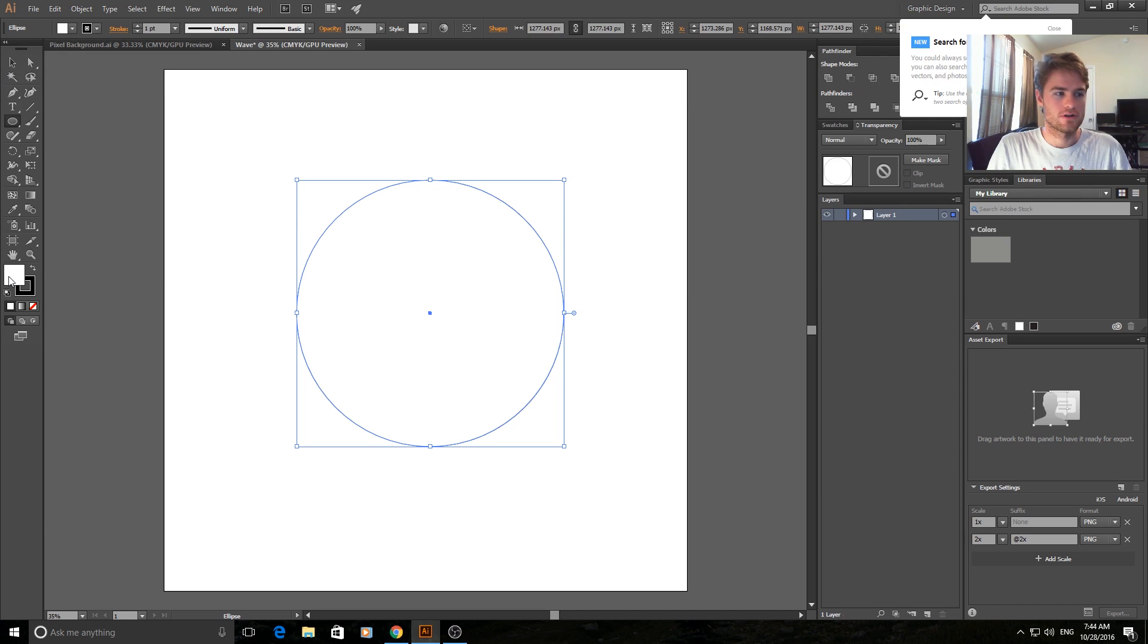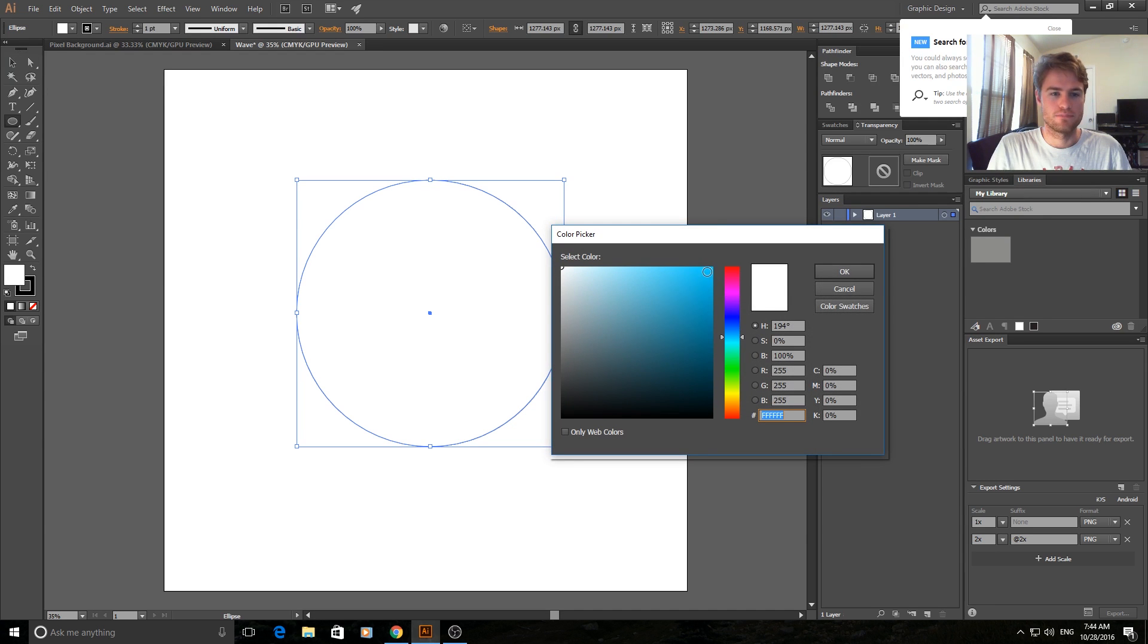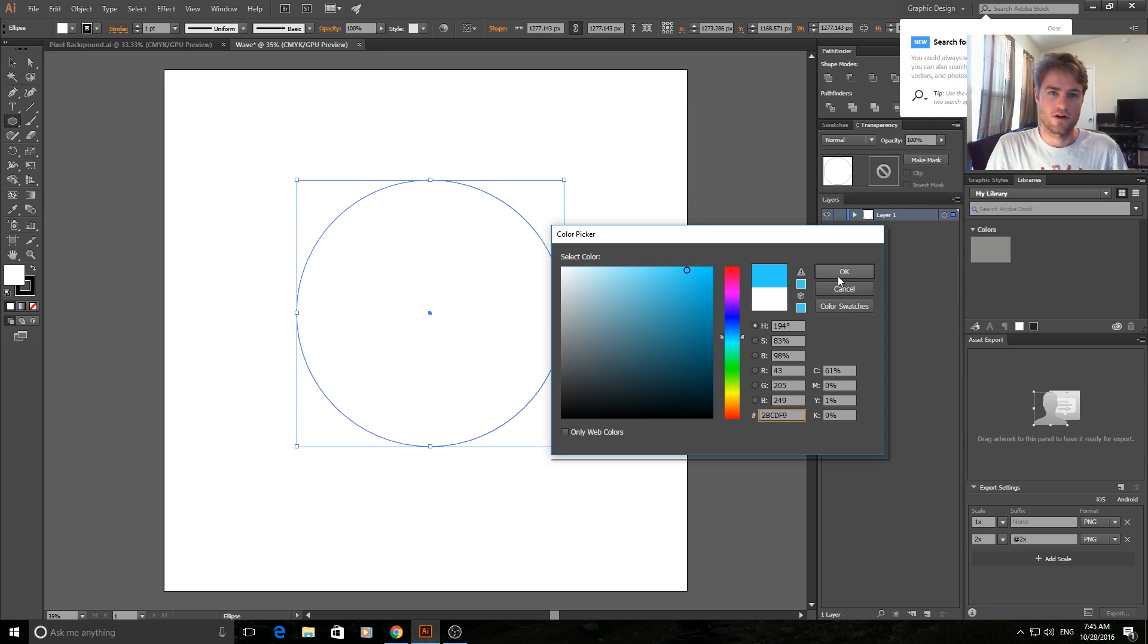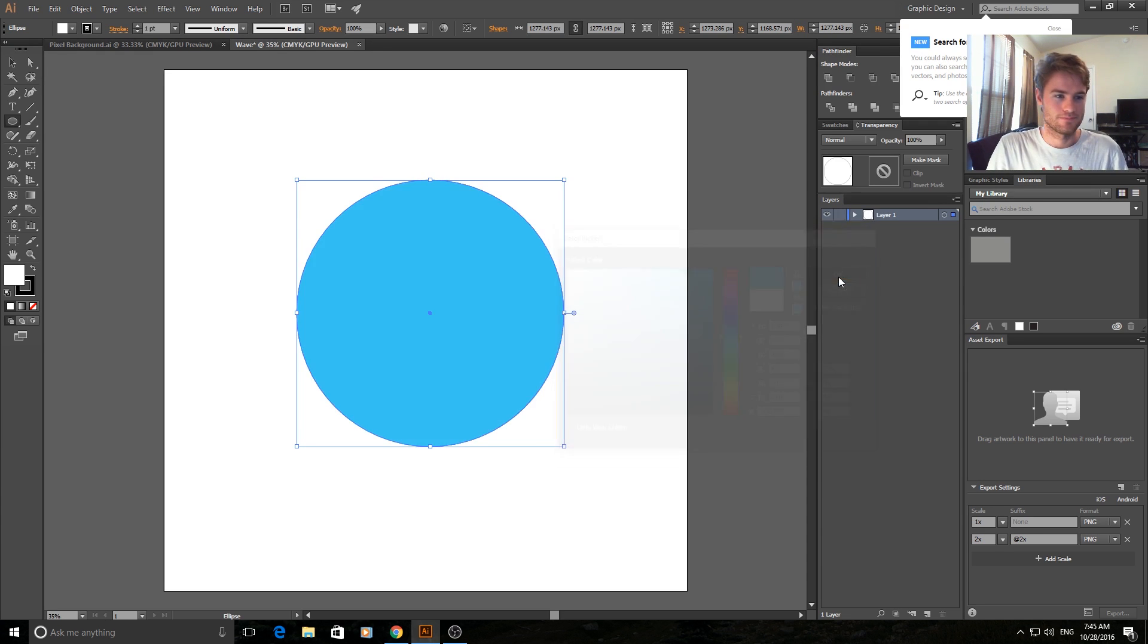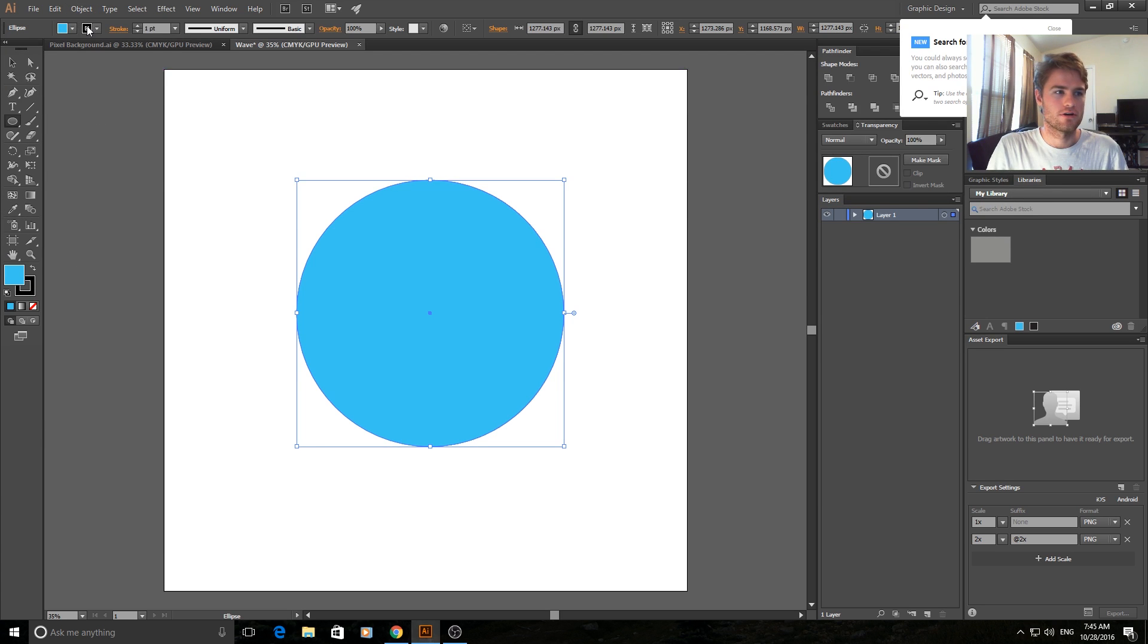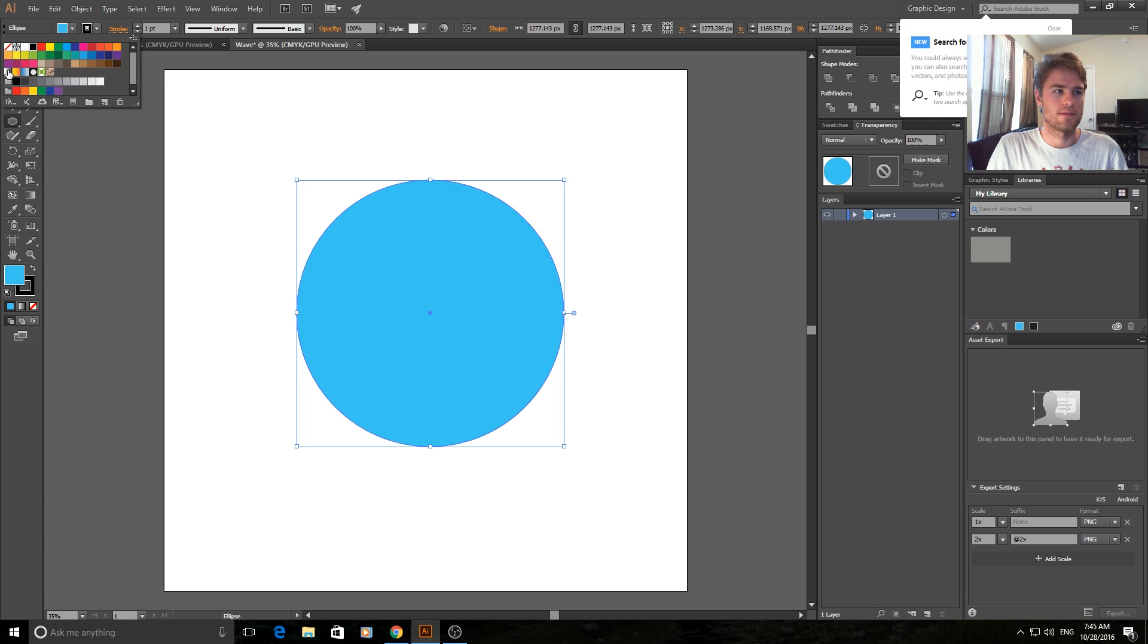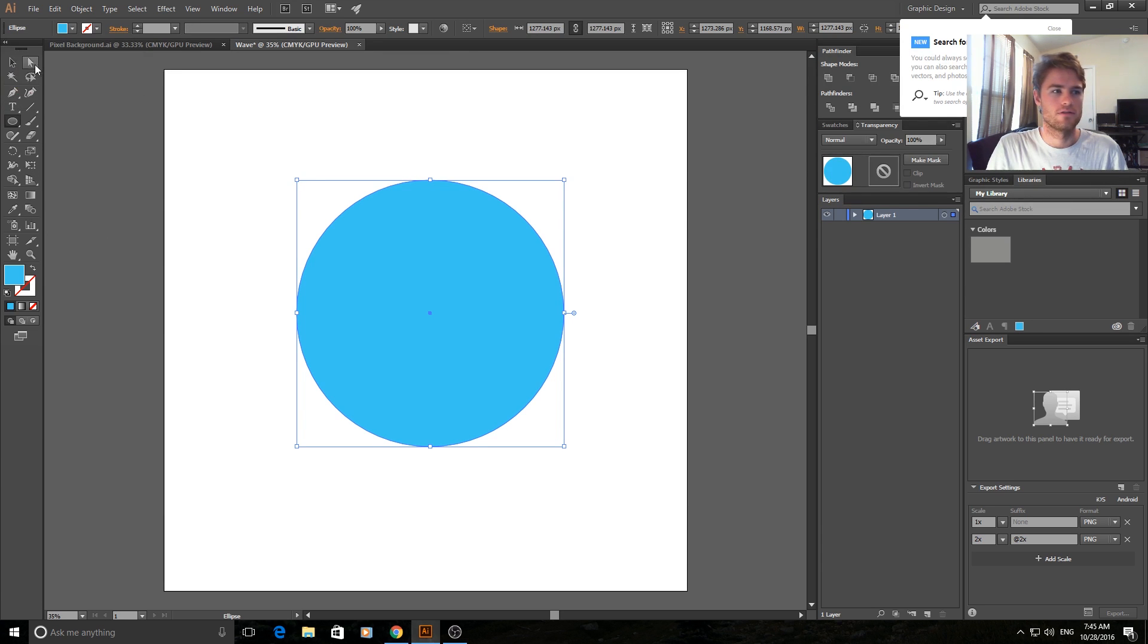Then we're going to go into the fill and choose a nice blue color for it. I'm going to choose this color, you can do anything you want - you can make it a red wave, a green wave, anything is fine. Once we have our fill, we're going to turn off the stroke, so just click up here and go to none so it no longer has a stroke on it.